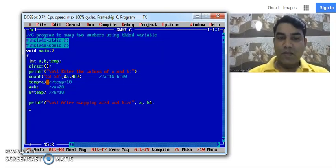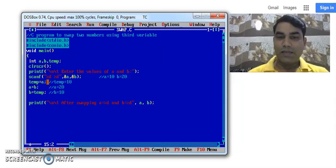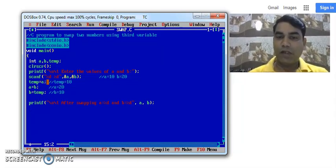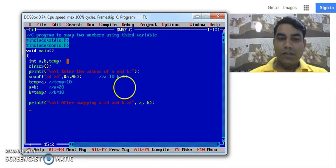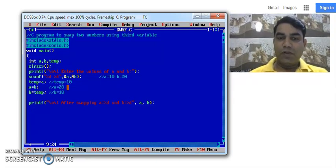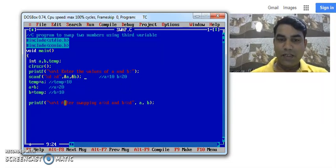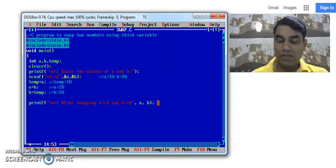Now in this program we are seeing 3 tasks into the program. That is input, process and output. So here in the scanf statement we have taken the input. These 3 lines are the processing statement. And the last printf line in this program is the output.